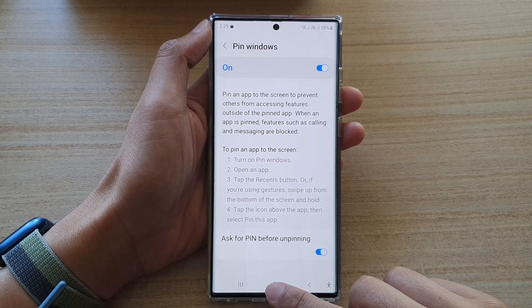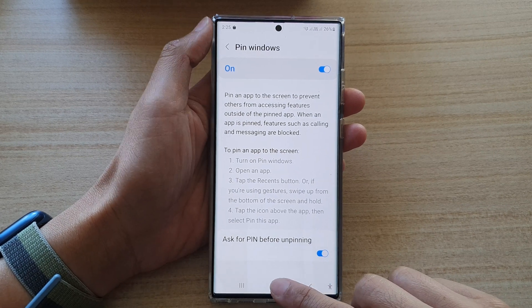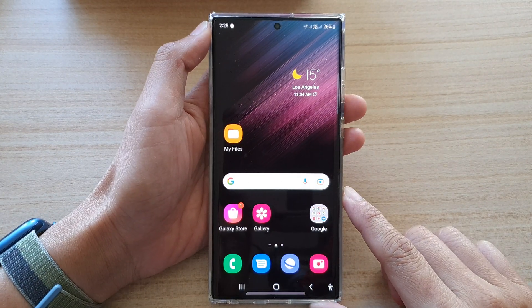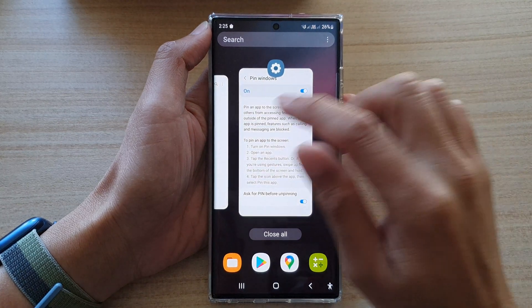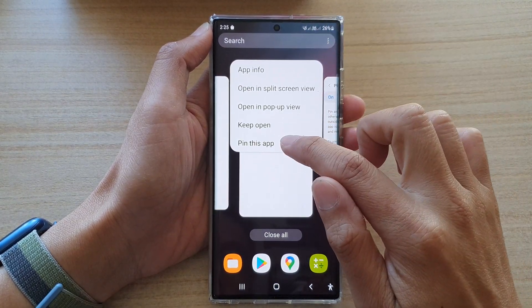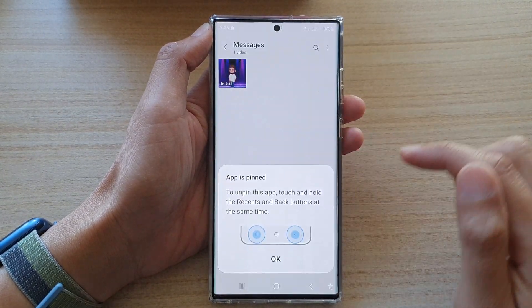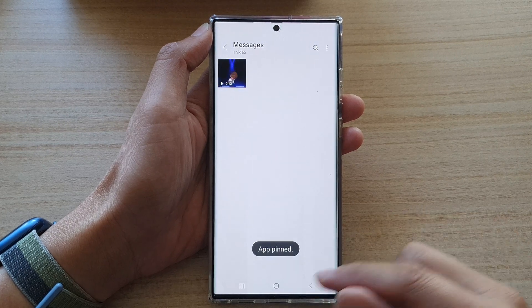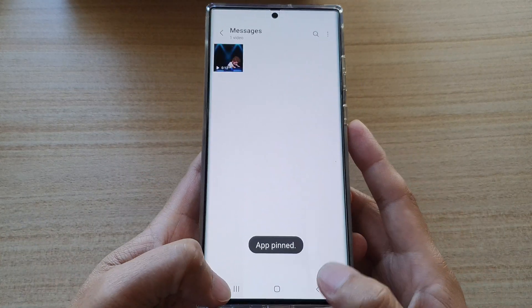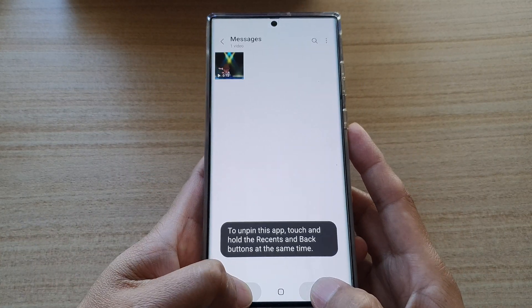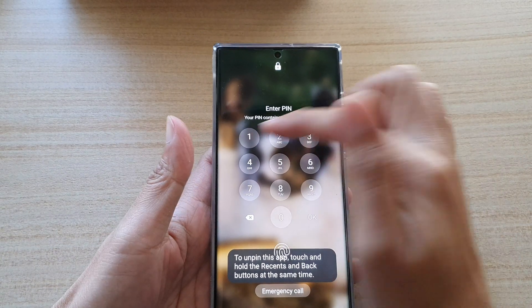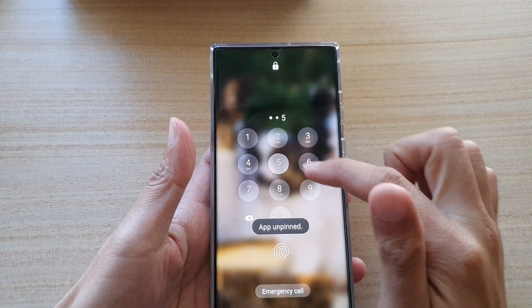If this is on, your pinned app will require you to put in the pin to unlock it. For example, if I want to lock this app and tap on Pin This App, to unpin it I can tap and hold the recent key and the back key.